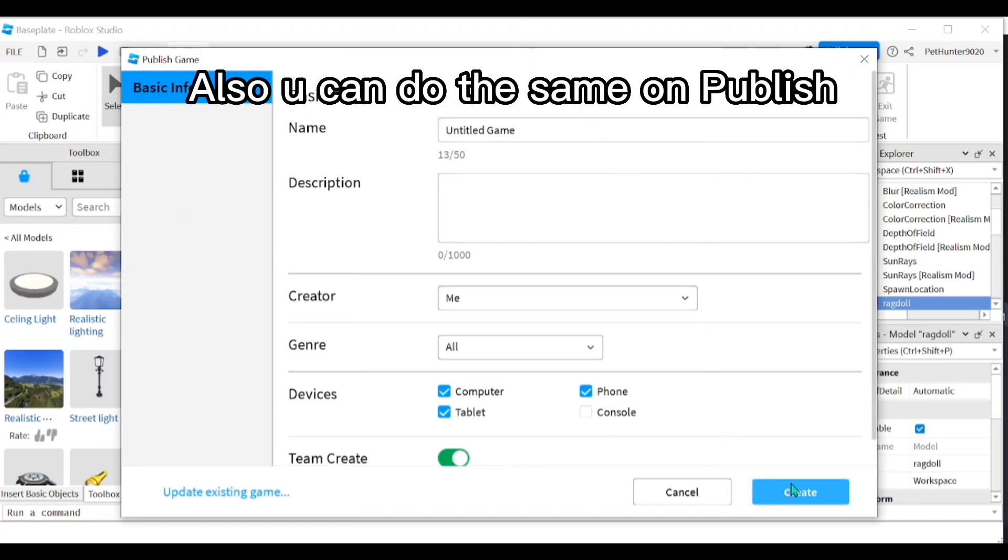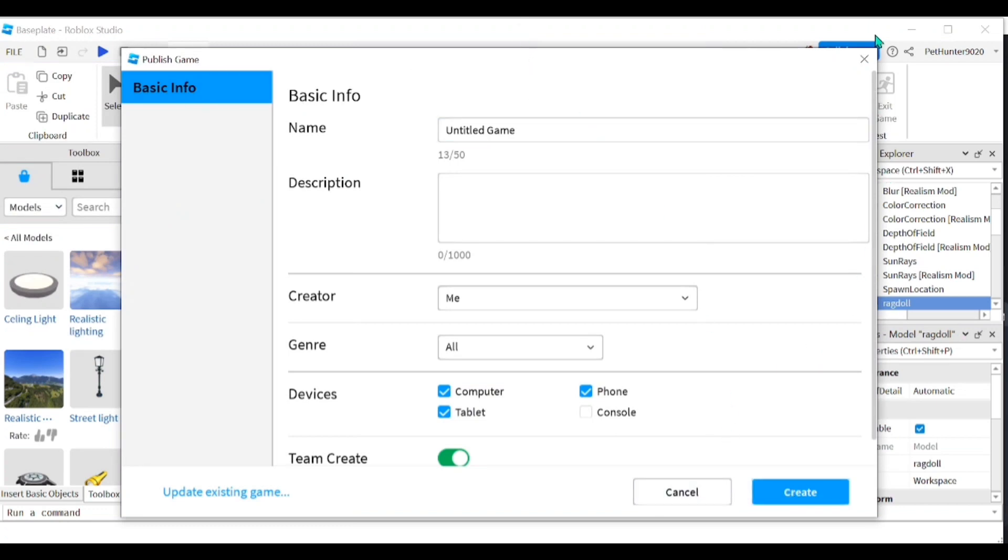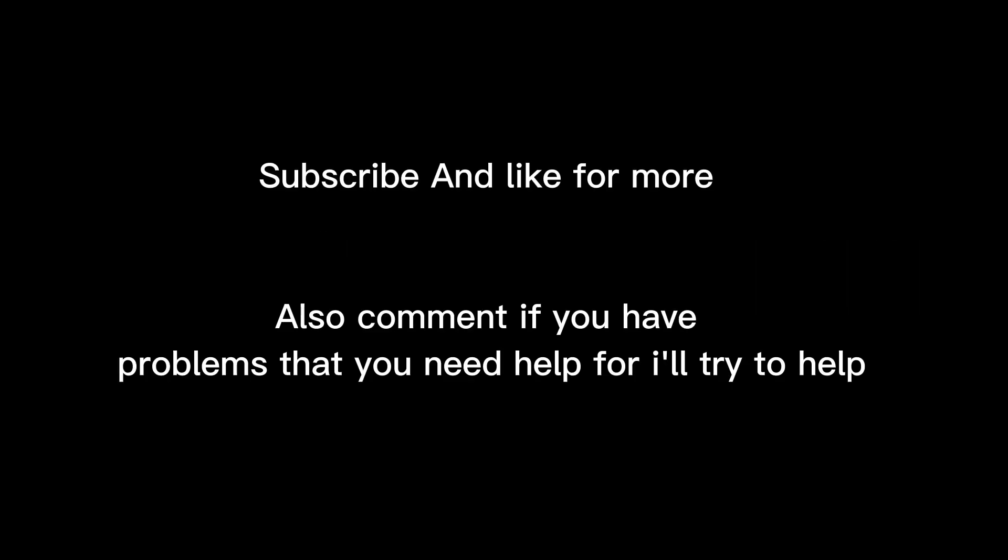Also you can do the same on publish. Hope this video helped you. Subscribe and like for more. Also comment if you have problems that you need help for, I'll try to help.